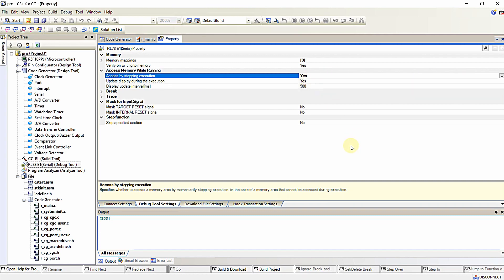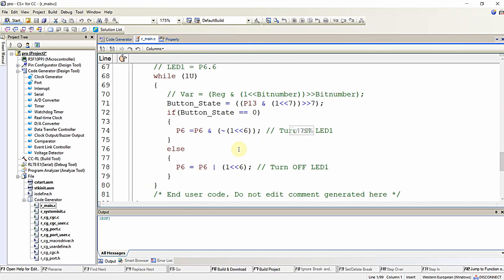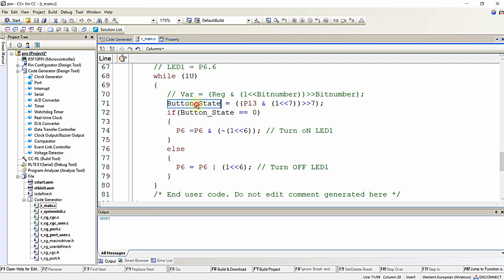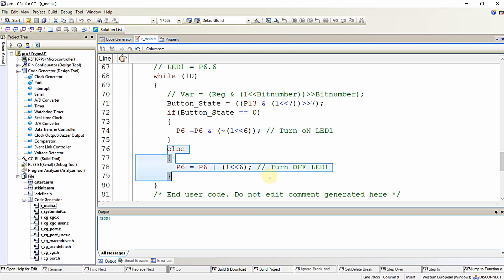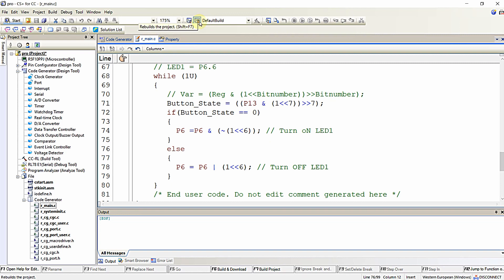Once that is done, you can clearly visualize the live values of any variable used in your program. This is the same program we wrote in a previous video — interfacing push buttons with the Renesas RL78 microcontroller. We are reading the state of the push button connected to P13.7. If the button is pressed, the button state value is zero, and we turn on the LED by making P6.6 low; otherwise the LED is off by making P6.6 high. Let me compile this program.